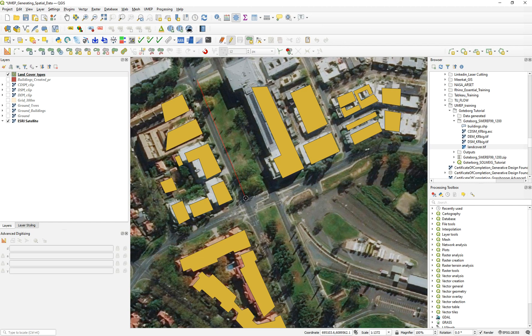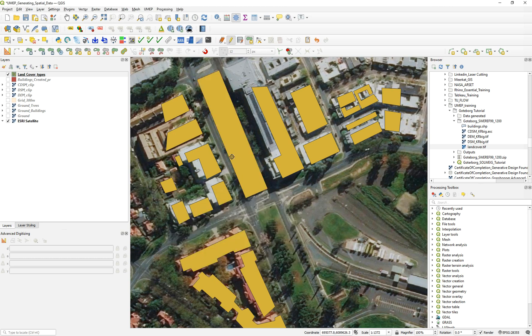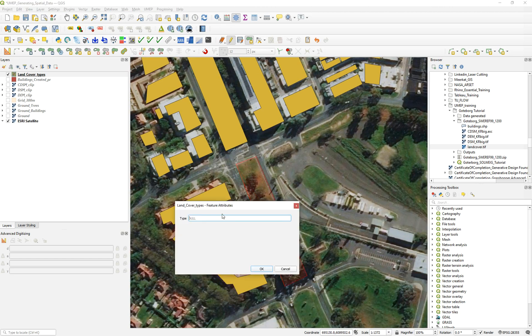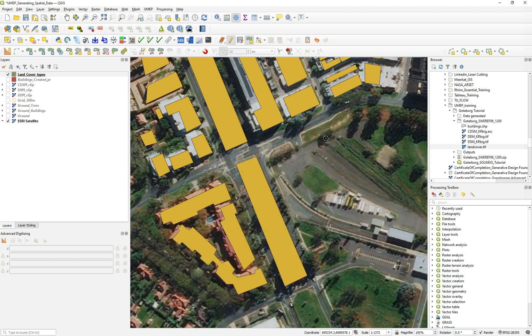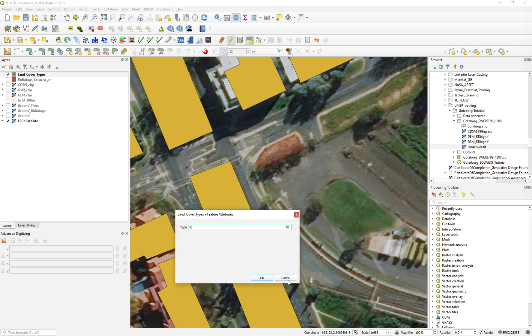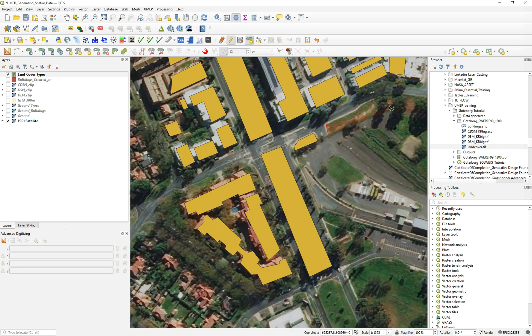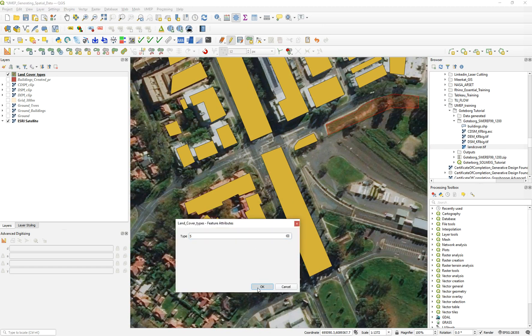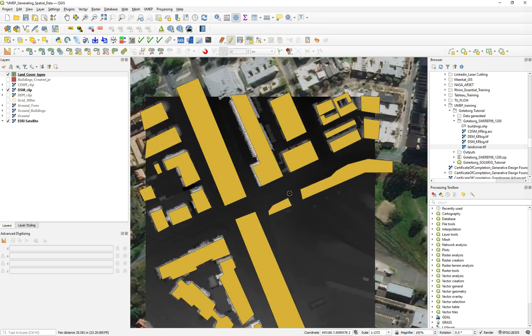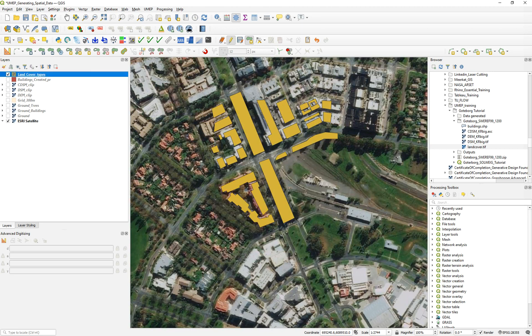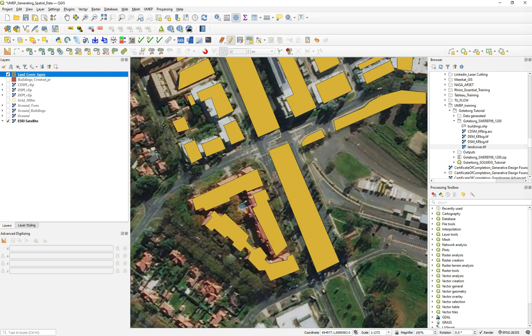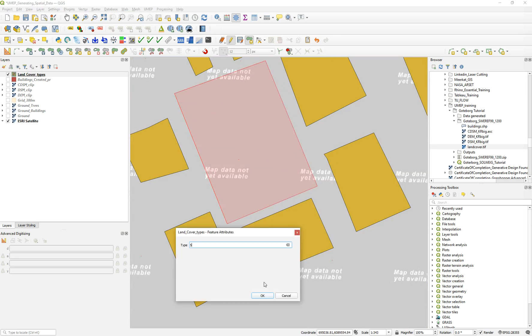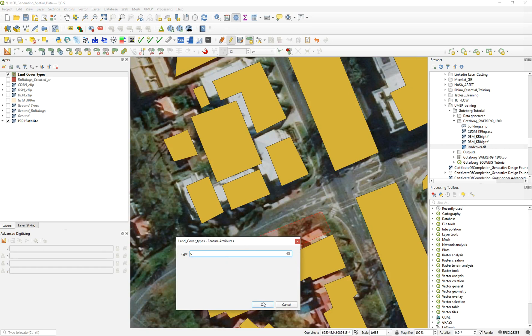The first polygon we're going to add is the grass. Grass was number five. So we just add the polygon and put the number five there. Let's start adding all the grass areas here. I'm not going to go into too much detail. You can digitize this with much more detail than me. Try to go over the limit a little bit. Don't worry if the raster is just 300 by 300, go a little bit beyond that boundary. We can have a courtyard here perhaps, and one green area here. That's number five.